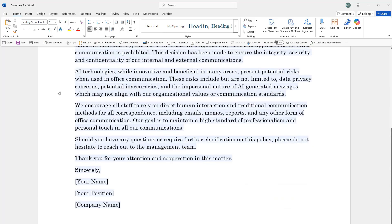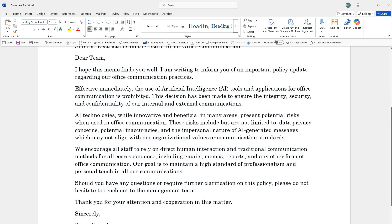It goes on. I can put my name there and keep it, and then it accepts the document. I could have gone back and forth improving it. But the bottom line is that AI has, in a matter of seconds, generated a memo advising others not to use AI — and it's a pretty decent one. It says: we encourage you all to rely on human interaction and traditional communication methods, and so on.